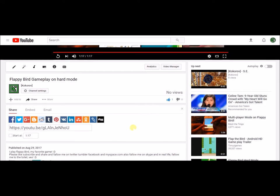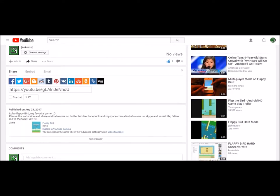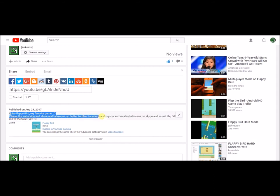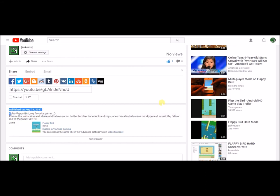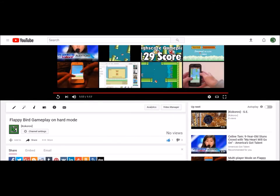So, thank you very much. Please like, subscribe and share. Follow me on Twitter, Tumblr, Facebook, MySpace.com. Also follow me on Skype and thank you.